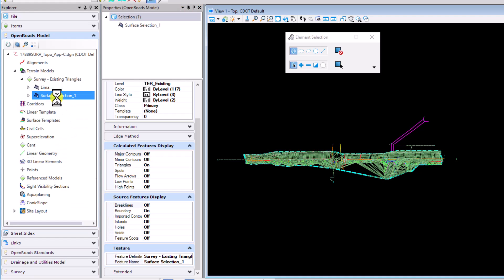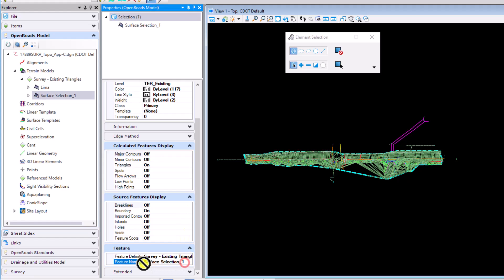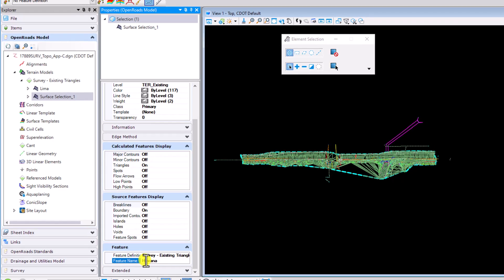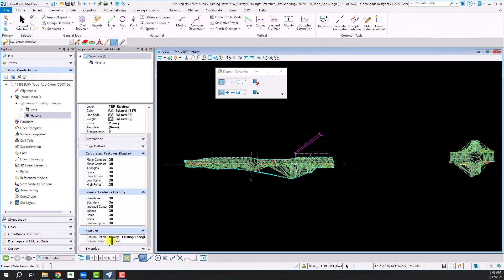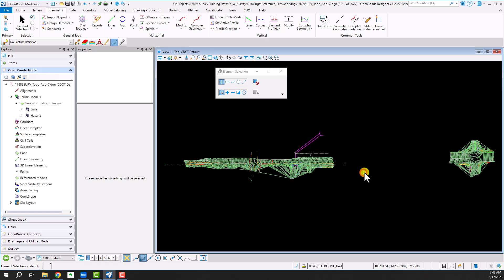And then for the second surface that I created I'm going to call this Havana. And now I have the two surfaces that do not have a triangle connecting the two of them together.